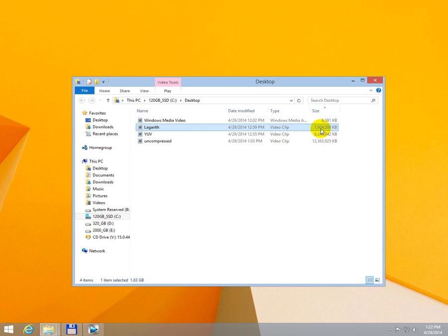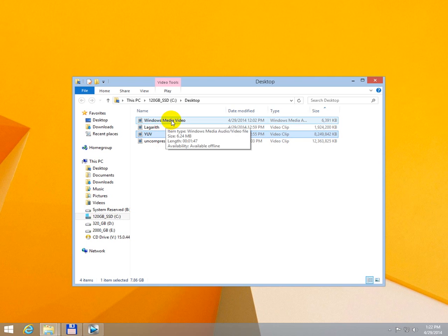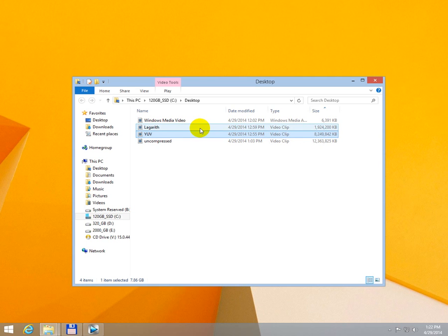Then I used the same video, this, the first one and compressed it to Sony's YUV codec. This is a lossless codec but compared to Lagarit, which was 1.9 GB,